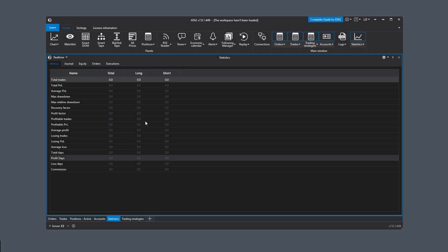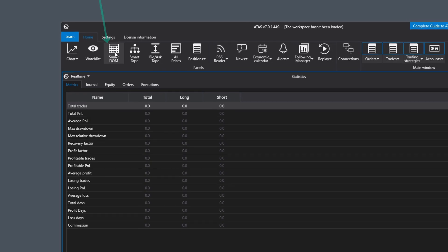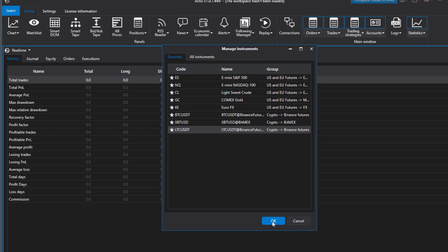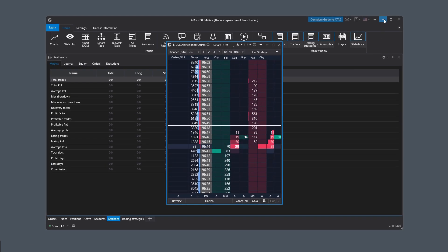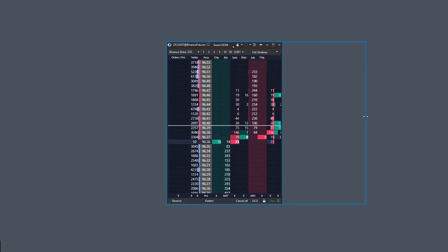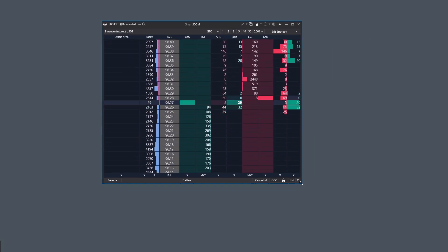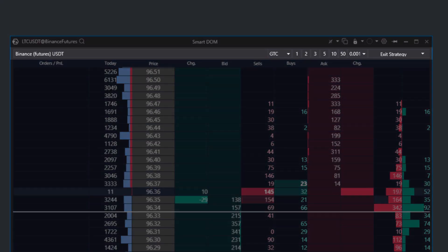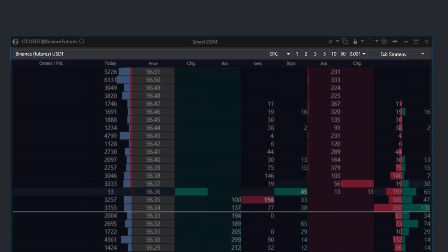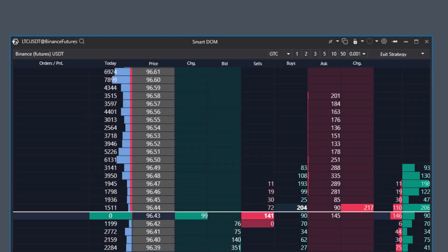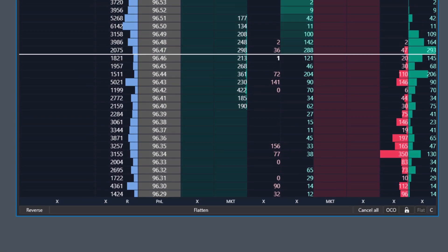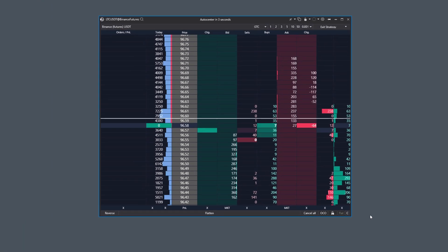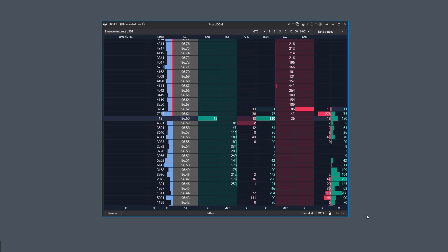The Smart DOM module is launched via the corresponding button on the main panel of the ATAS platform. At the same time, you need to precisely specify the particular trading instrument and have an active, reliable connection to the exchange with data of sufficiently high quality. The module interface is organized in the form of columns. Above the columns is the top panel, where you can select the account, order volume, access protective strategies, and other functions. Below the columns is the bottom panel, or footer, where you have convenient access to buttons for trading, centering, and other important options.